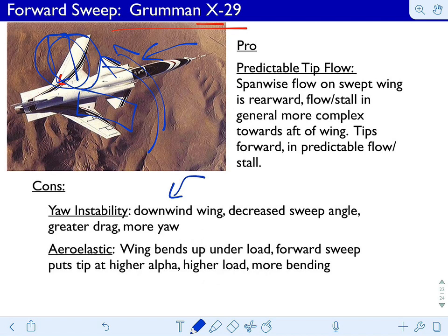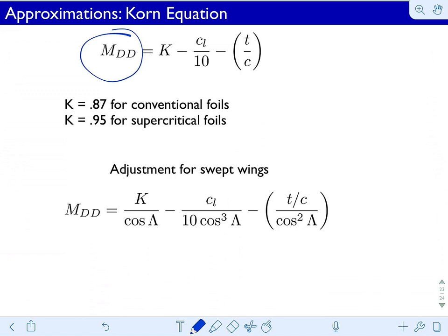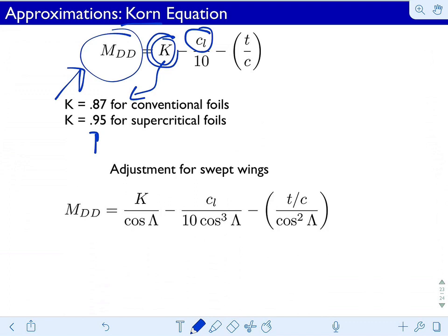Forward swept wings aren't seen very often, but they're worth noting. In terms of computing where drag divergence Mach number will occur given simple wing parameters, one equation is the Korn equation. It's very sensitive to kappa, which is somewhat arbitrary and difficult to calculate directly — if you could calculate kappa accurately, you wouldn't need the Korn equation in the first place. But you can get a sense of where drag divergence will occur, and the fit to actual data up to moderate Mach numbers is pretty good. It's useful in early stages for understanding the effect of lift coefficient, foil type, and thickness-to-chord ratio on the drag divergence Mach number. An adjustment can be made for swept wings where lambda is your sweep angle.